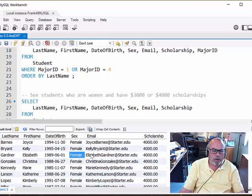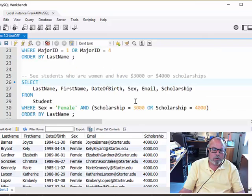Let's see what we get. So, these are all females, and their scholarship will either be $3,000 or $4,000.